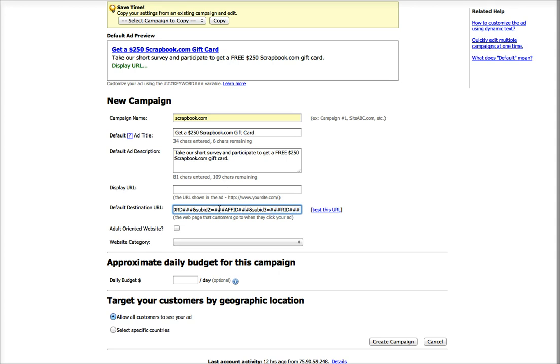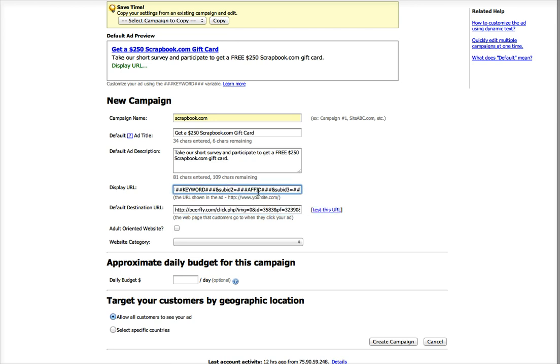You don't have to include these in your display link or display URL. For your display URL, you should be fine just putting the first part. It's really up to you. I usually just put the whole thing.